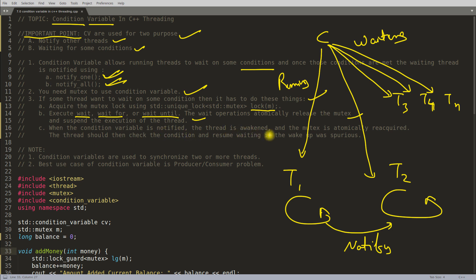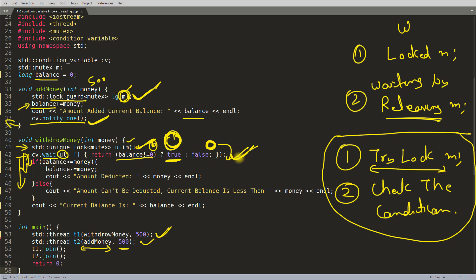When the condition variable is notified, the thread awakens and the mutex is automatically reacquired. The thread should then re-check the condition and resume waiting if the wake-up was spurious. A spurious wake-up means someone notified by mistake even if the condition isn't met — for example, balance is still zero but a notification was sent. The thread wakes up, checks the balance, finds it still zero, and goes back to sleep.